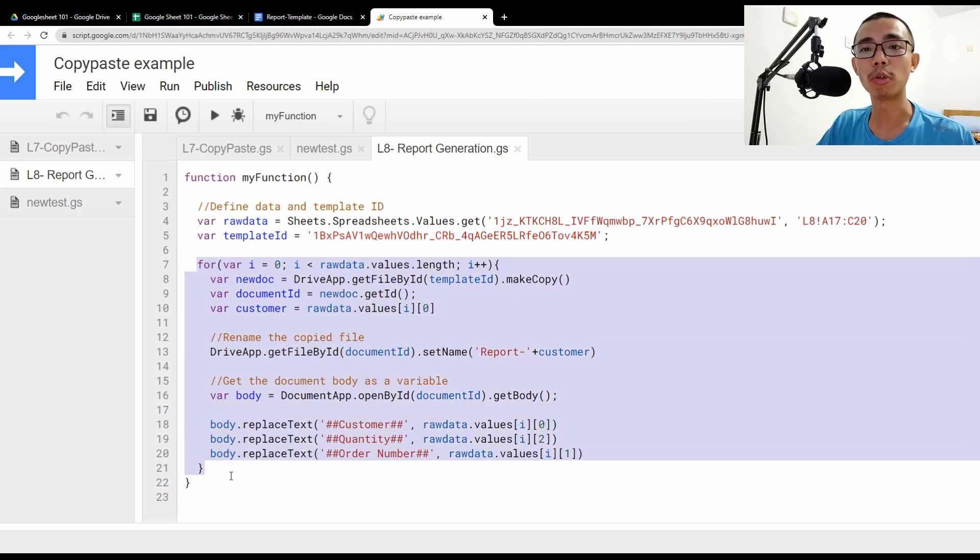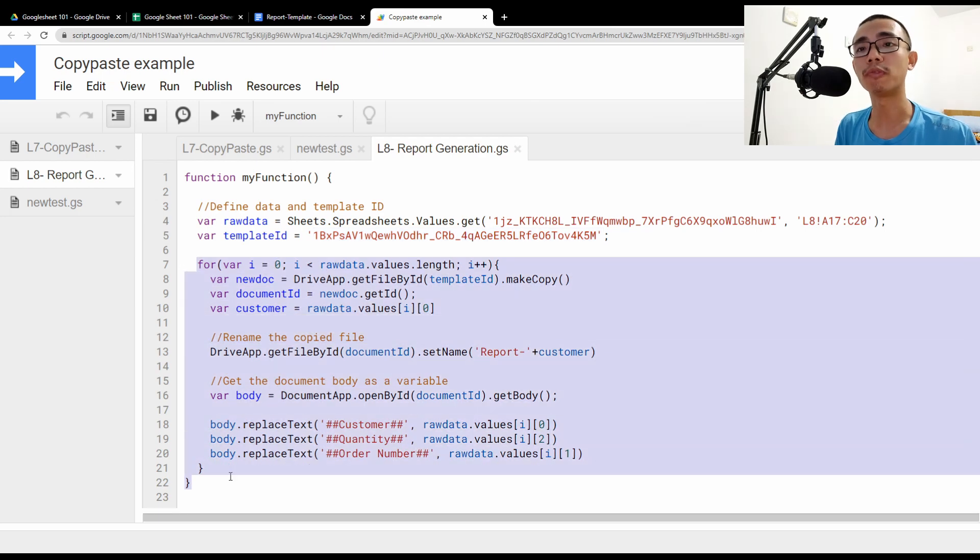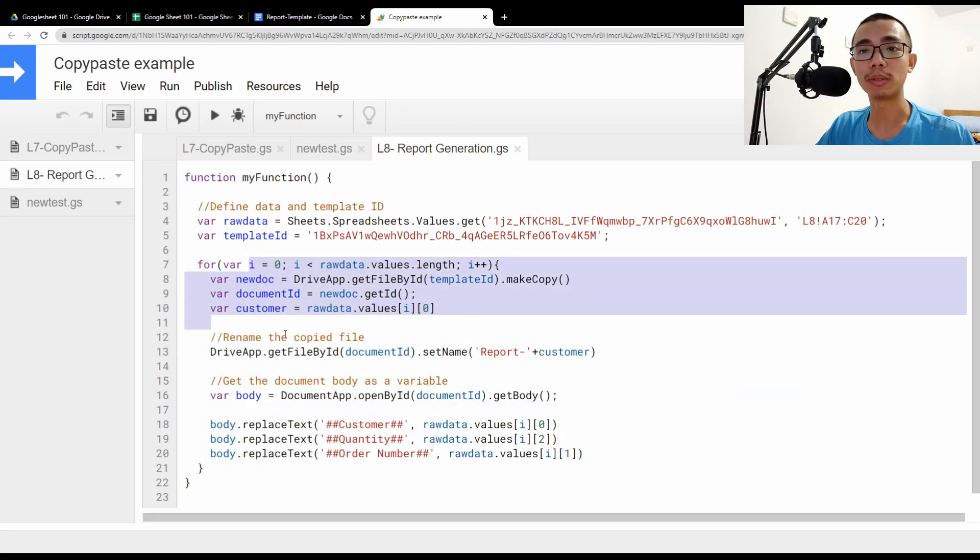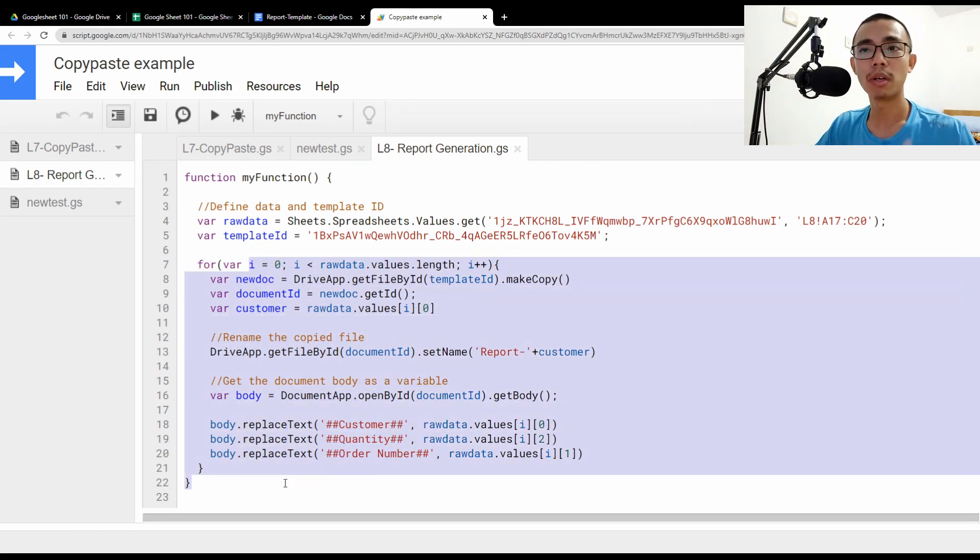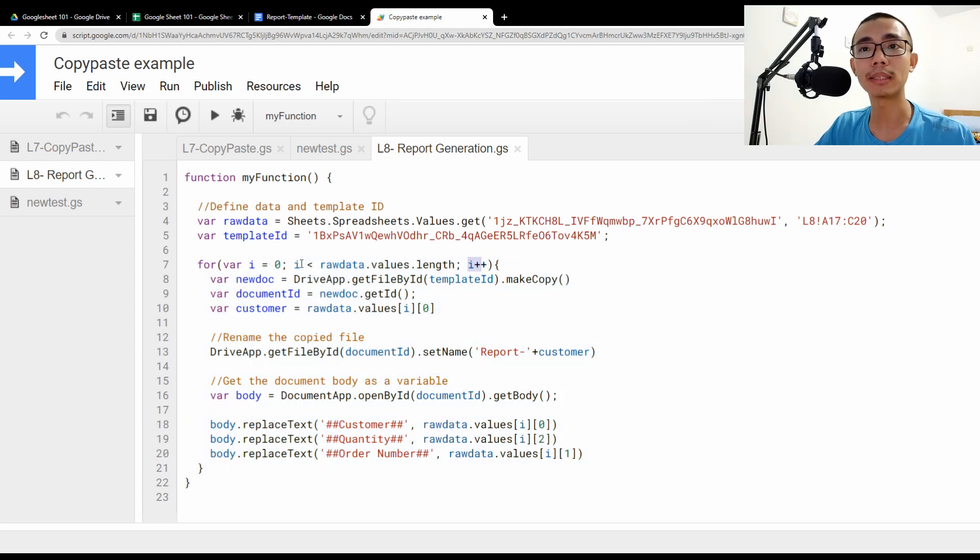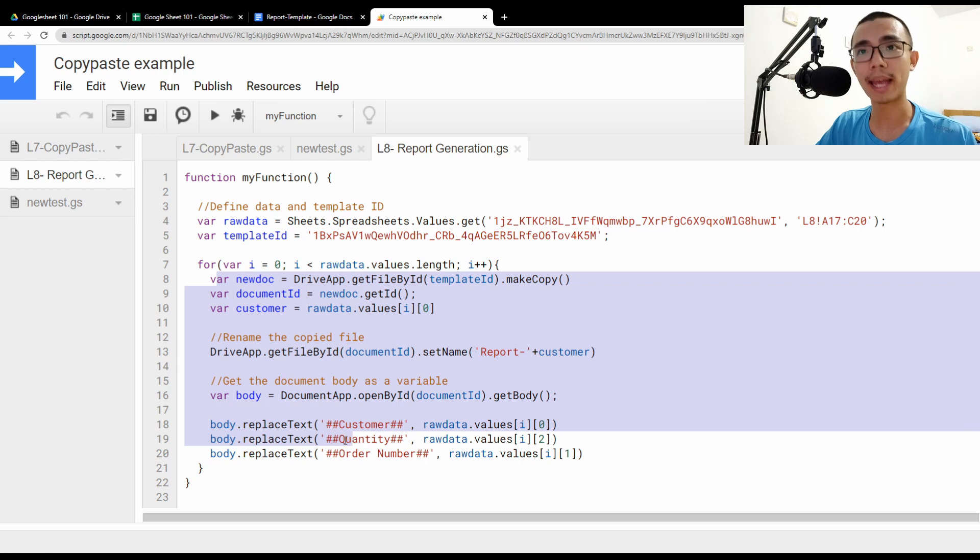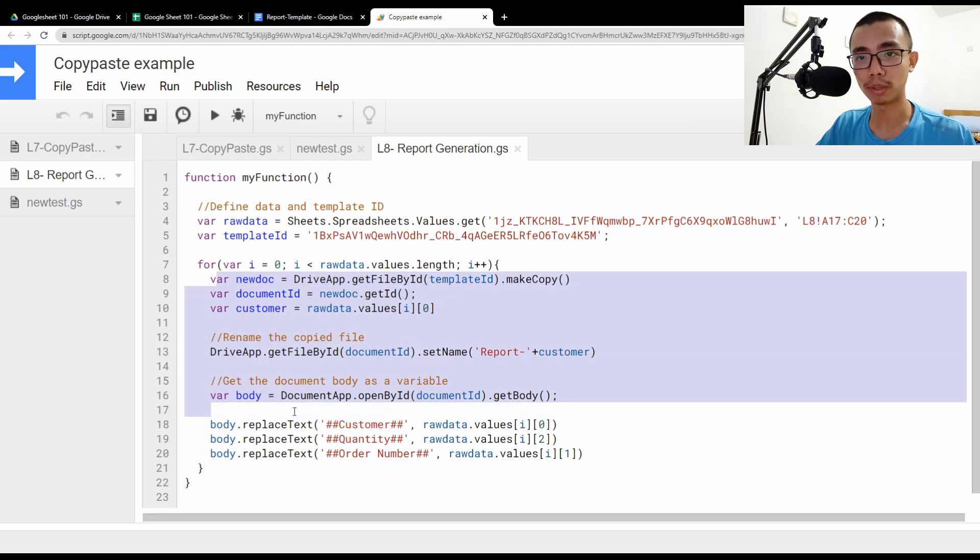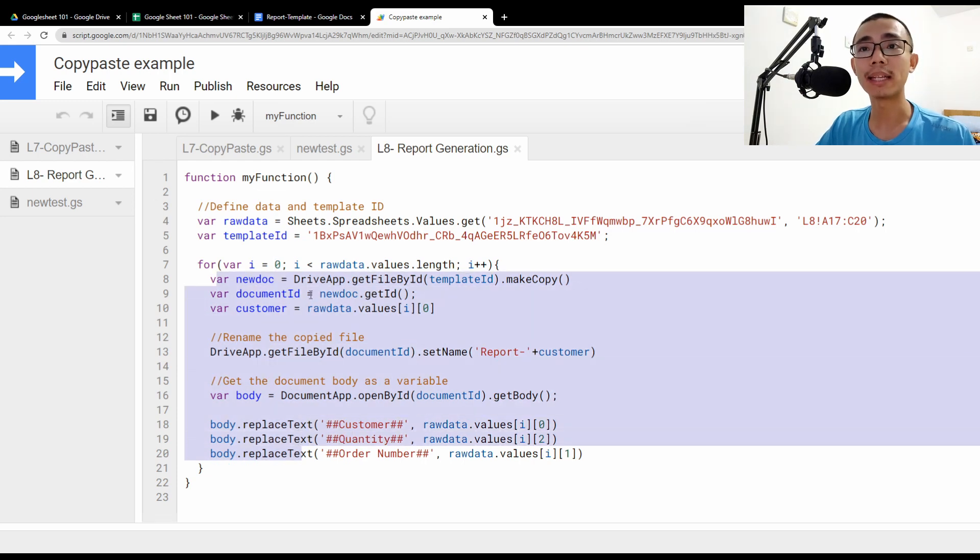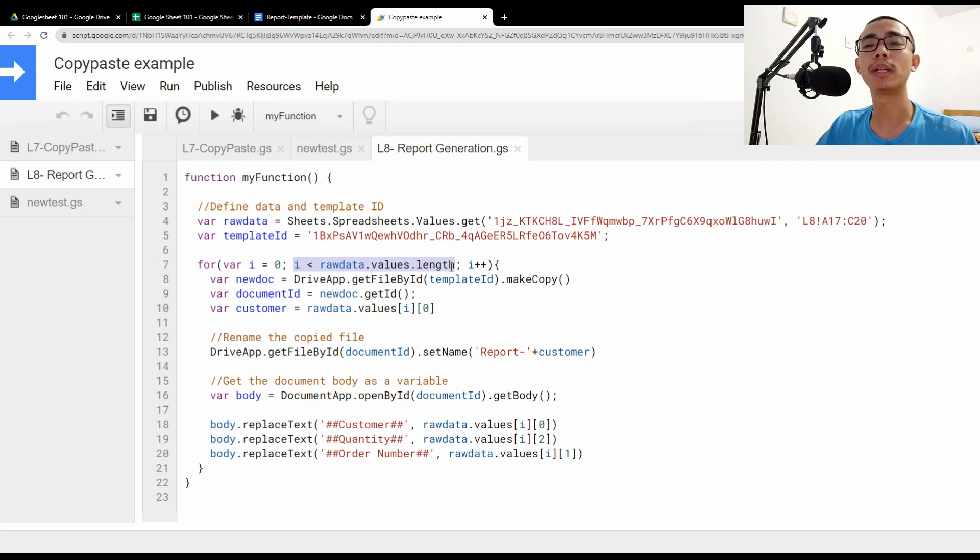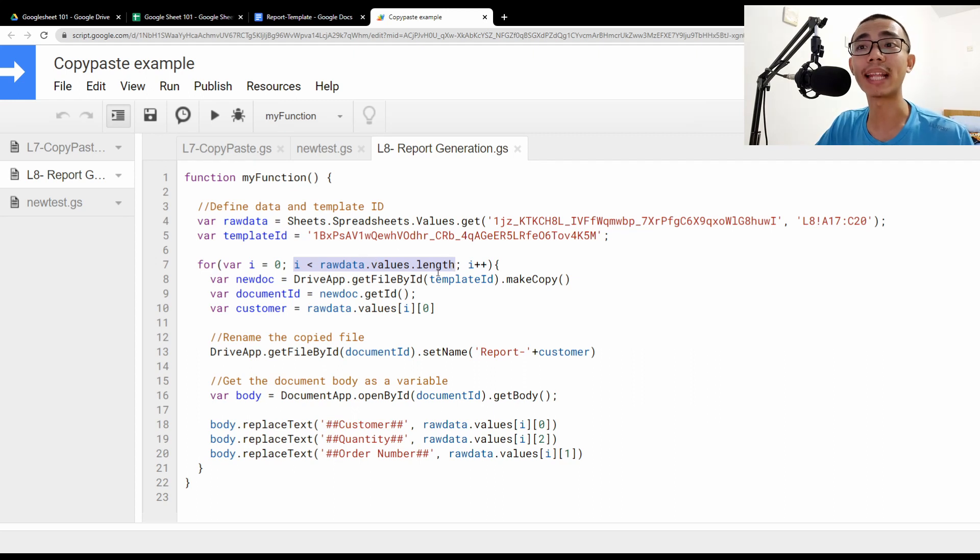Now we have to go into a for loop. So for loop for those that are not familiar, is just a looping file where first you run I equals to zero, run through the whole thing, and then run I equals to one because I plus plus. So I goes to one, run the whole thing again. And then I goes to two, run the whole thing again until I is smaller than raw data value length. So what do you mean by raw data dot value dot length is that the length of the raw data, the number of rows.